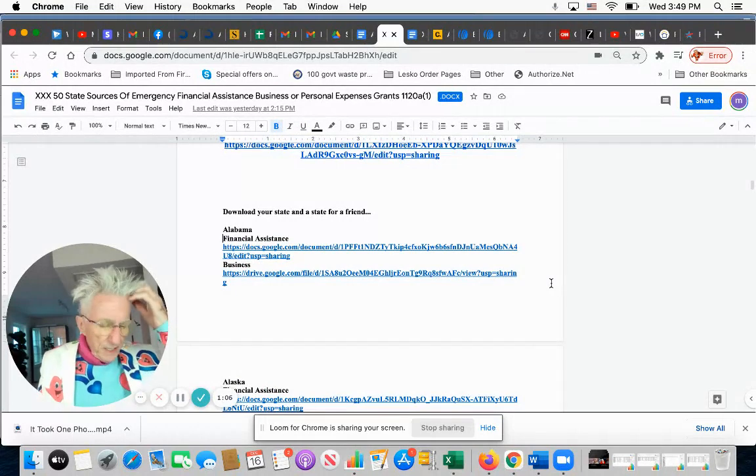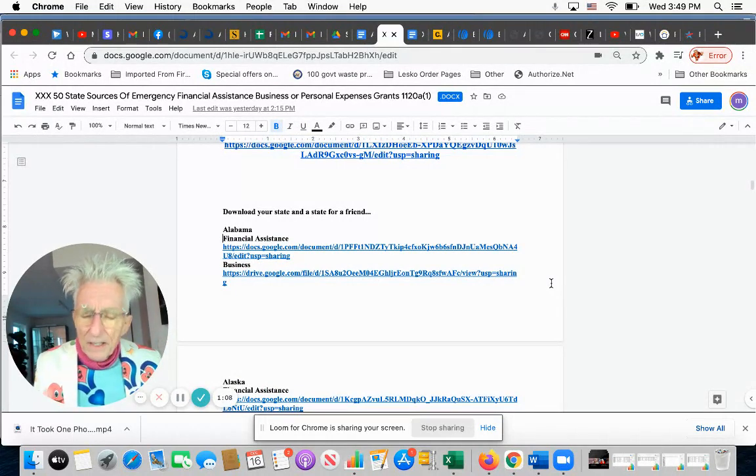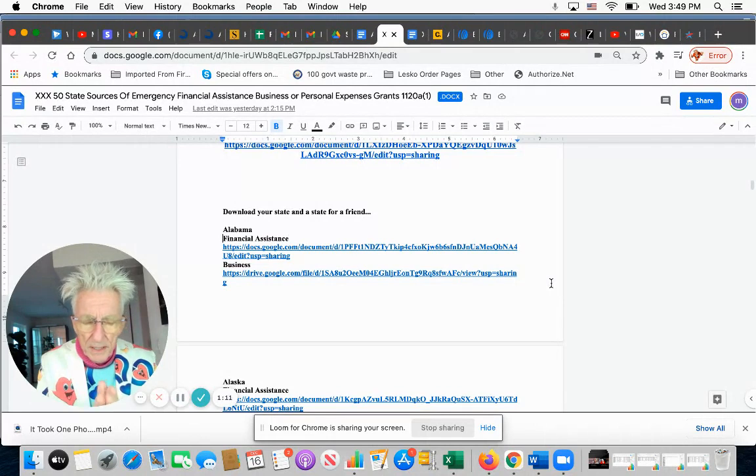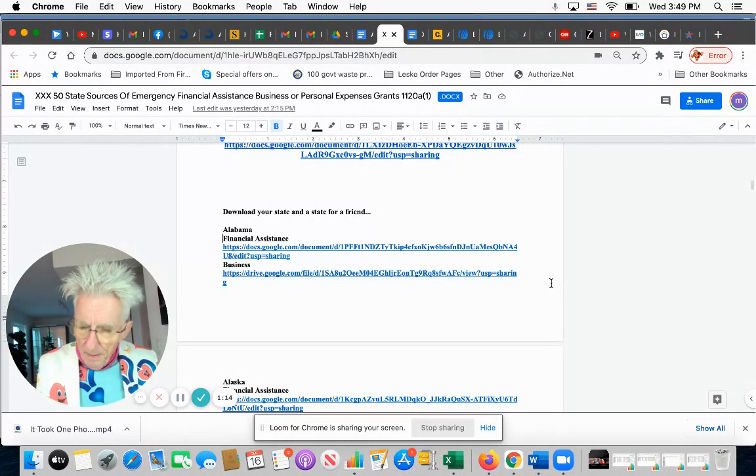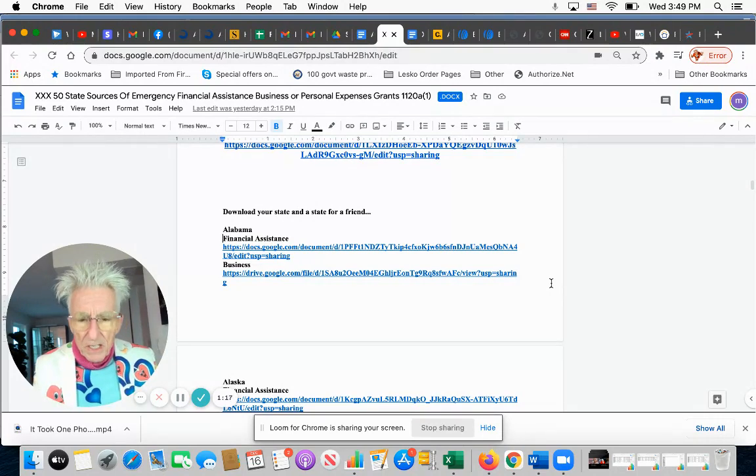In other words, by the time you find it in Google, it's going to be gone. So what you have to do is go to the offices that are most likely to know about these programs. I list them for every state.